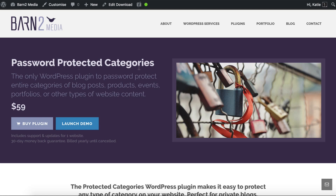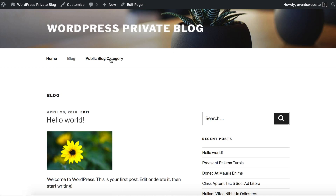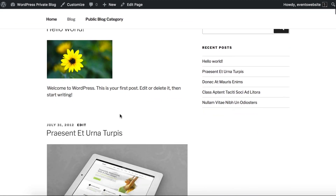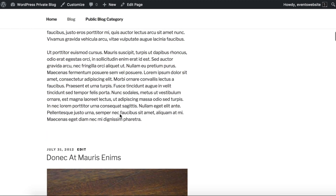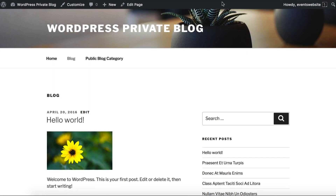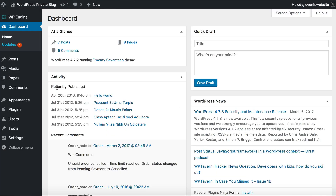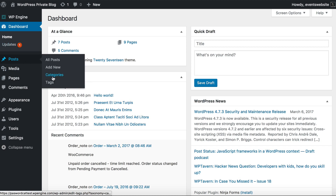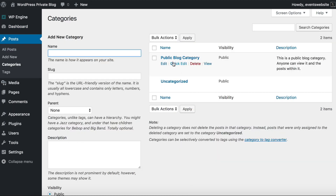We're using the Password Protected Categories plugin and I'll show you how to set it up for a private blog. Here's my test site — a pretty simple WordPress site set up using the free 2017 WordPress theme with some blog posts added. At the moment I've only got one category in my blog. If we go to Posts, Categories, all I've got is one normal category which is public.